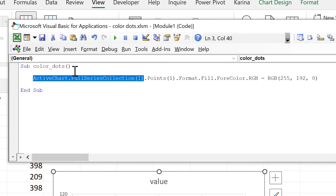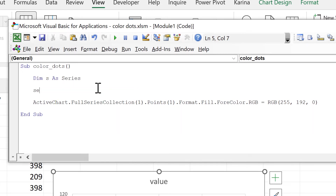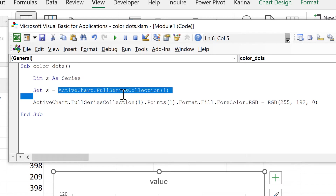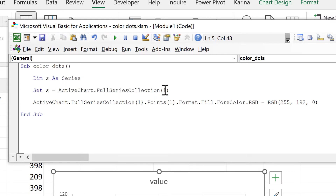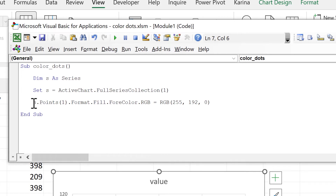This is quite a long line of code, so I'm going to copy part of it and define a new variable that I will call `s` as Series. Then we'll set `s` to be equal to the first series in the active chart. If you have a chart with multiple series, you'll need to change this number. Now we can replace that long part with `s` to get a much shorter line of code.